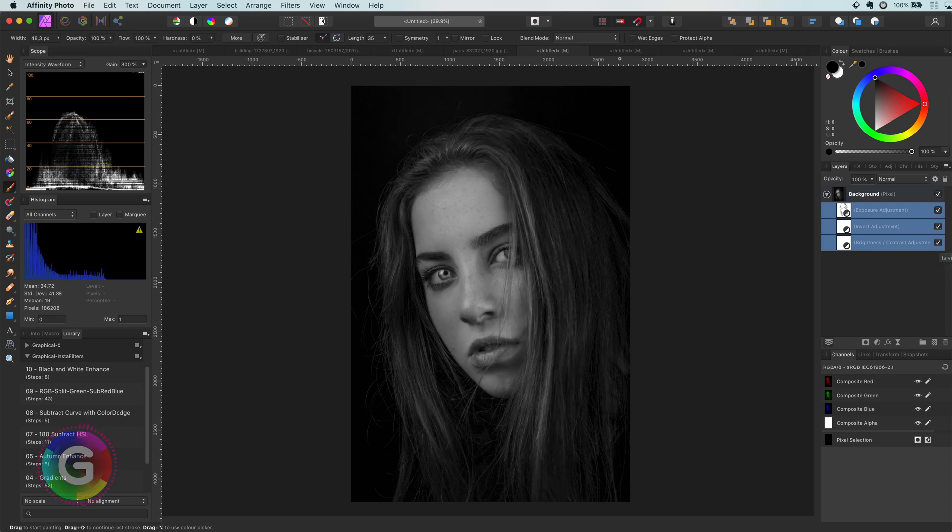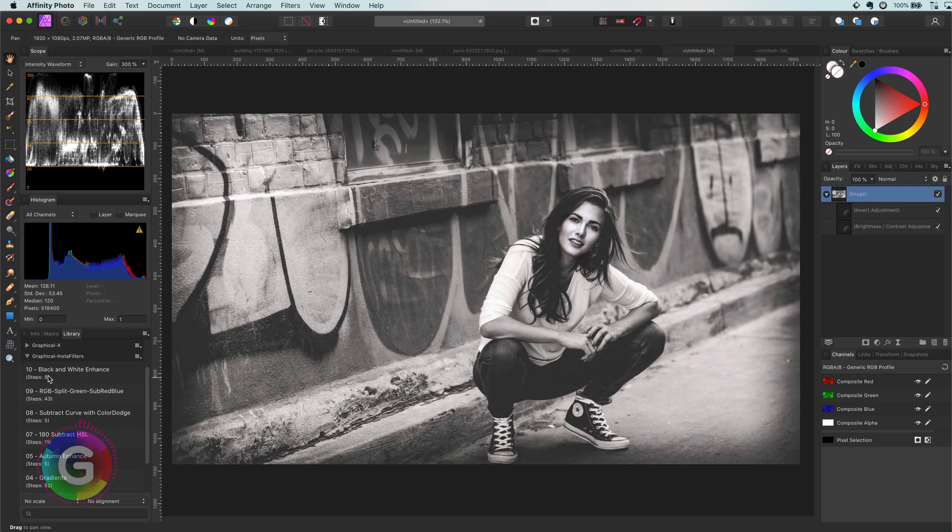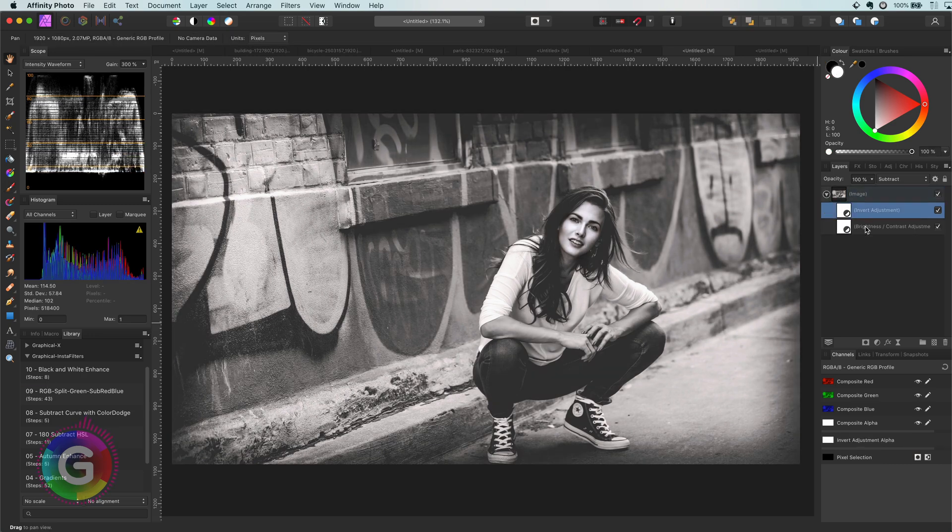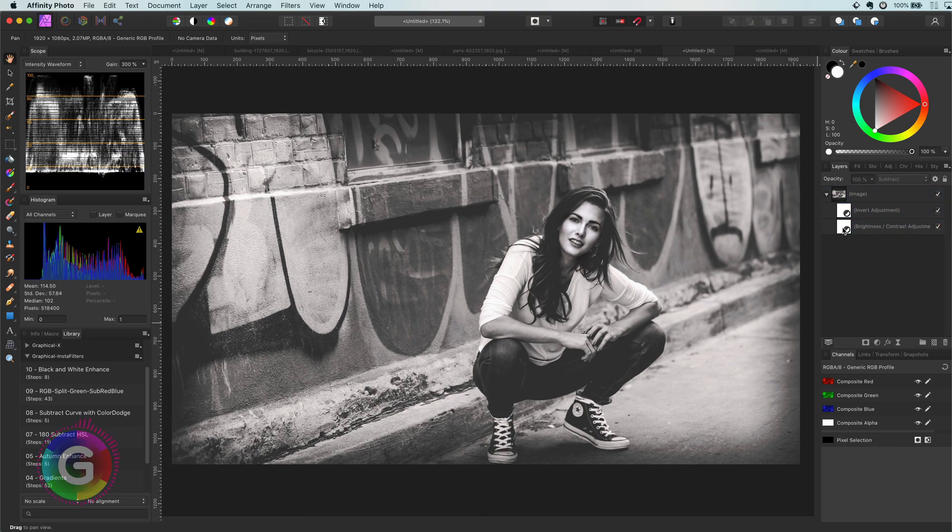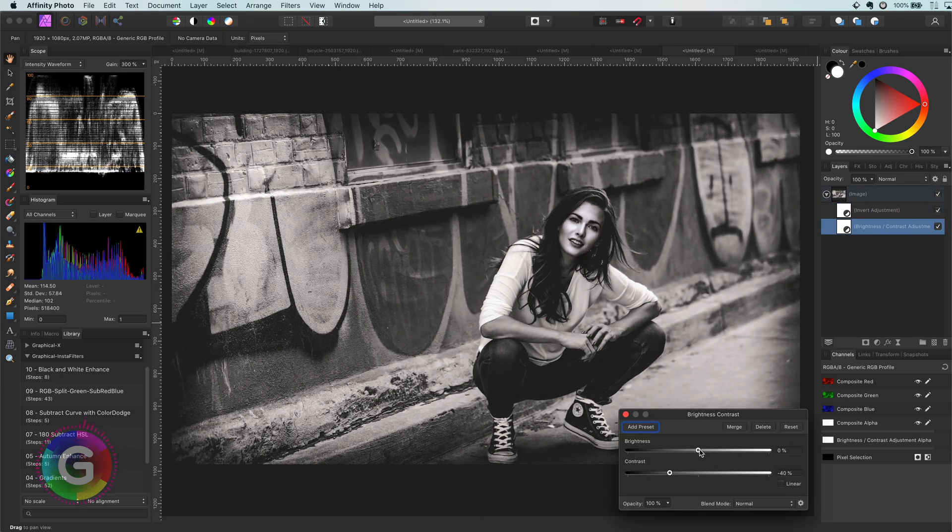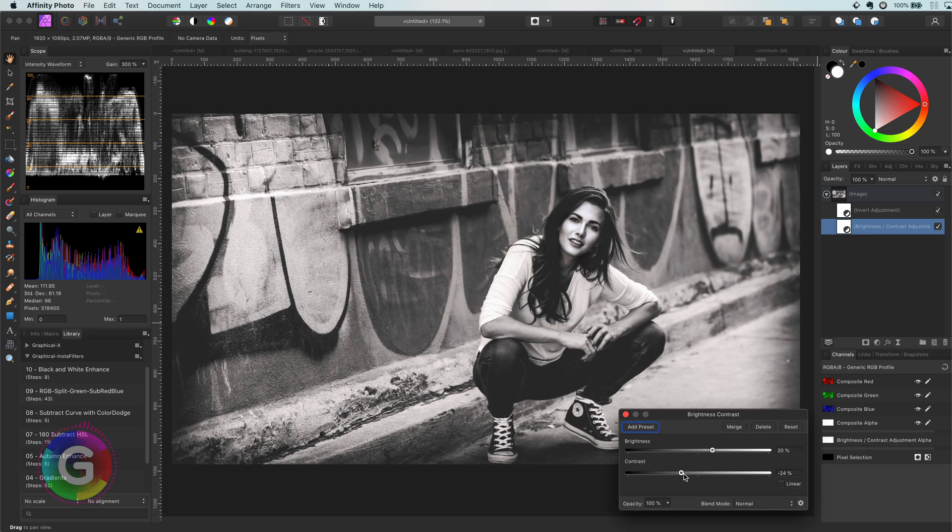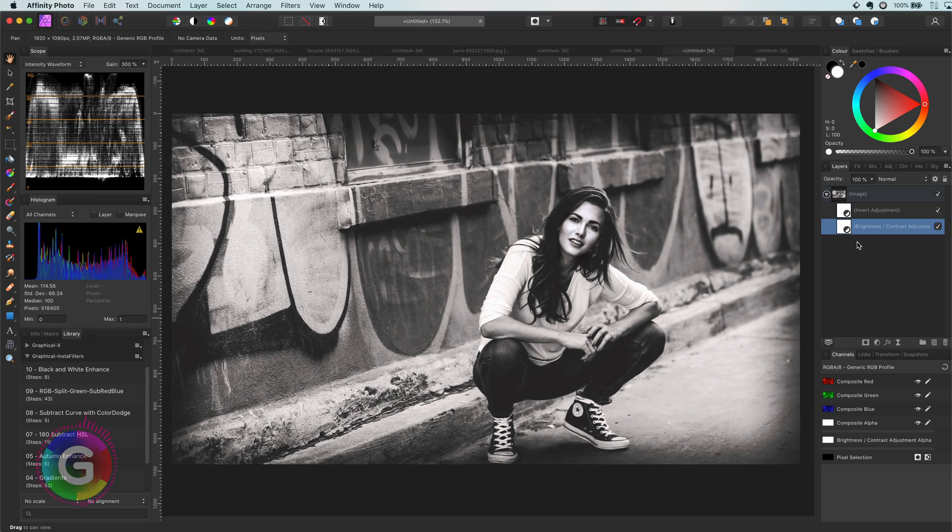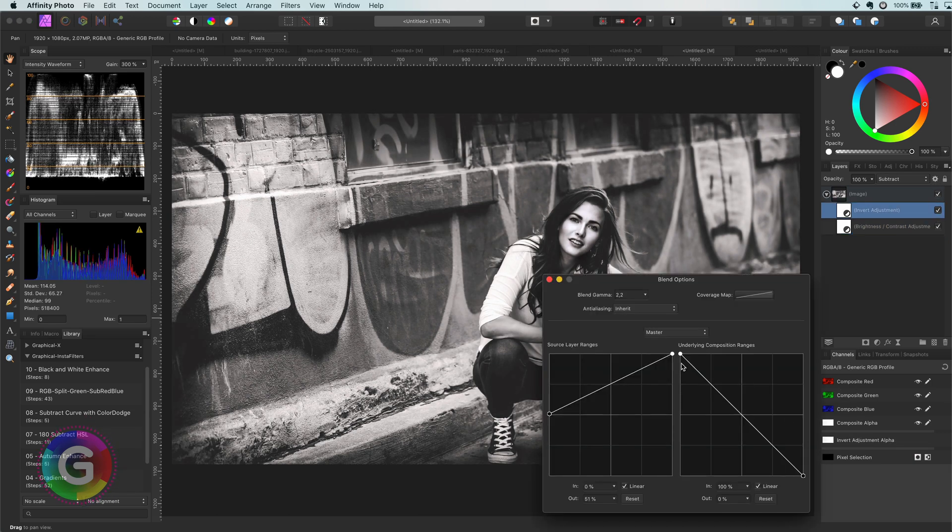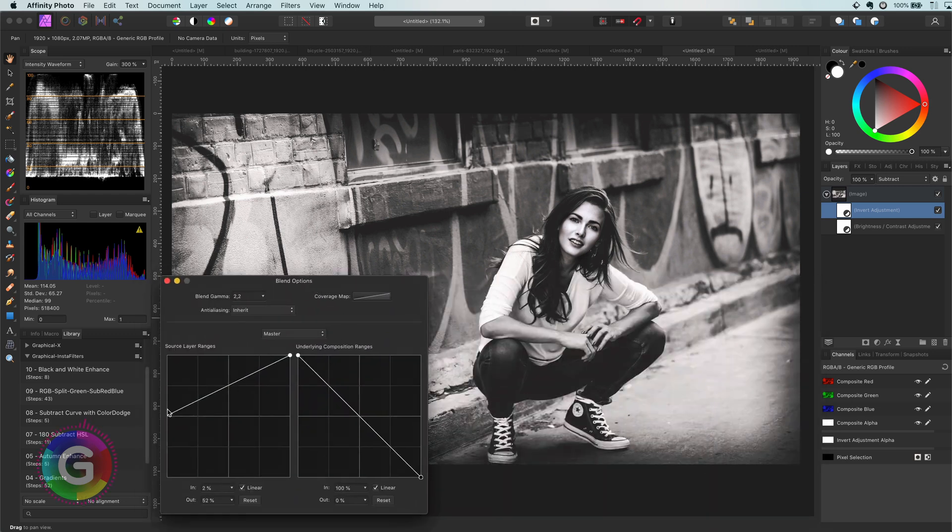Time for the next image. This is a more washed out image. Let's start by applying the macro and adjust the brightness and contrast. In this image, I'm not getting the effect I'm looking for by adjusting the brightness and contrast only, but we can still adjust the blend range of our invert layer.